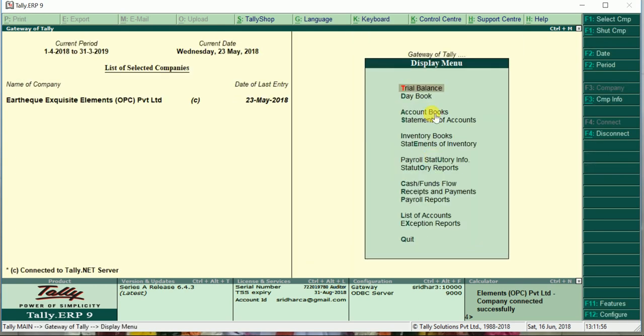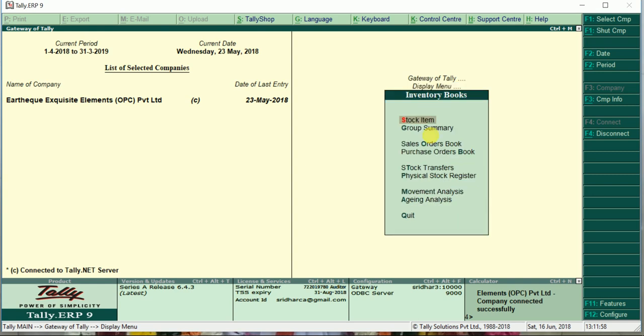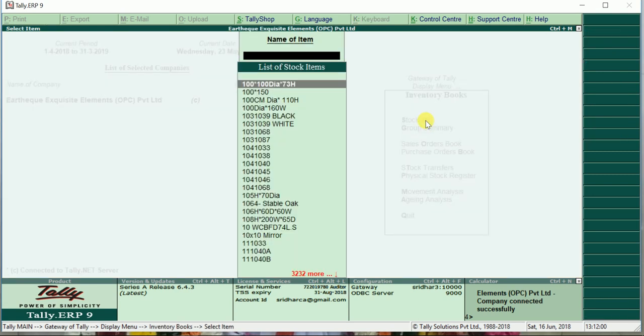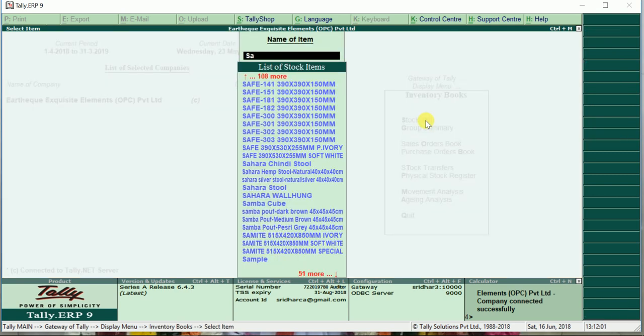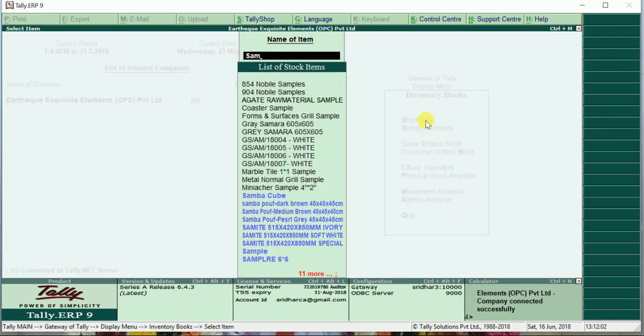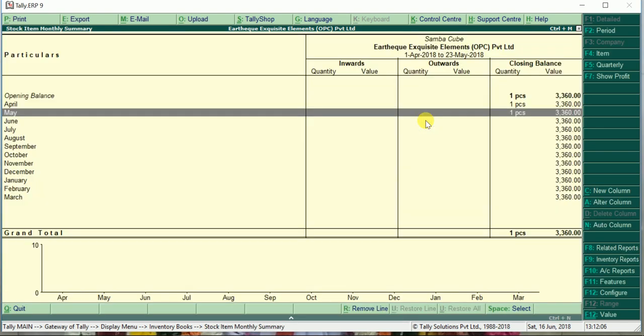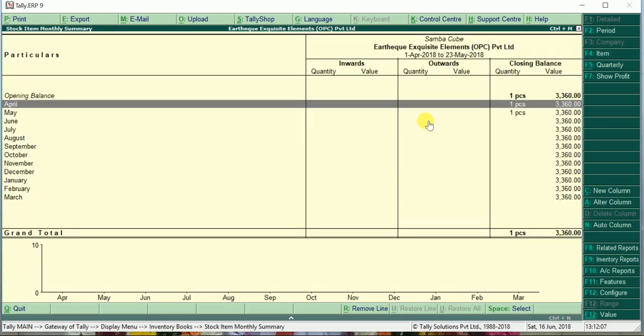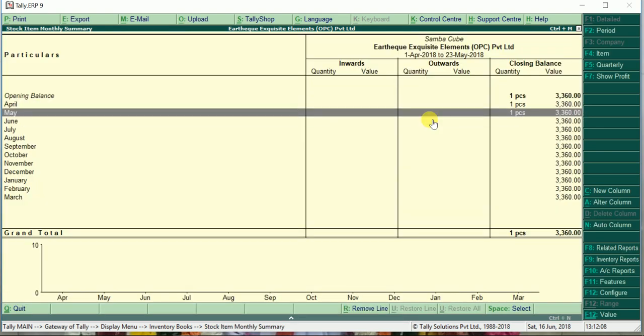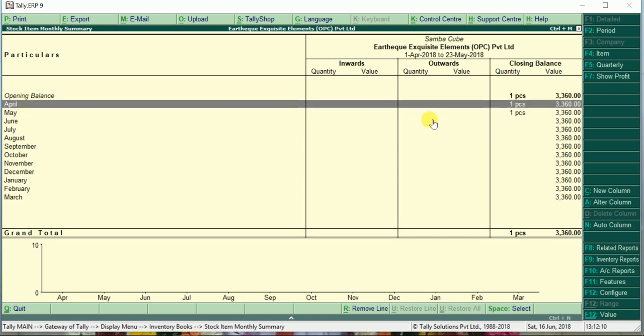You want to look at stock item Samba Cube, the item what we are doing. See it is still showing the same one piece. The one piece what we have invoiced in the pro forma invoice is not reflecting here.